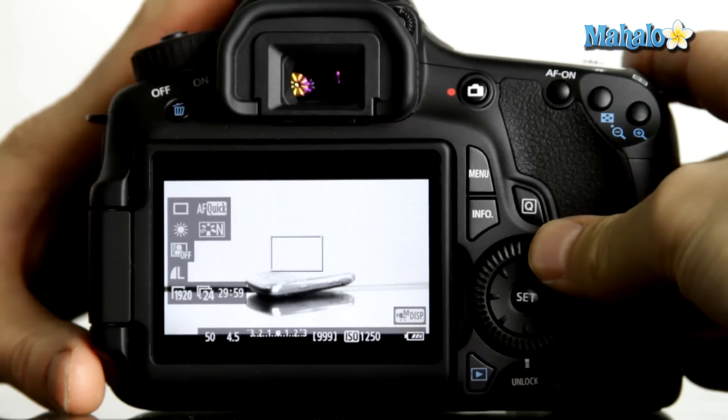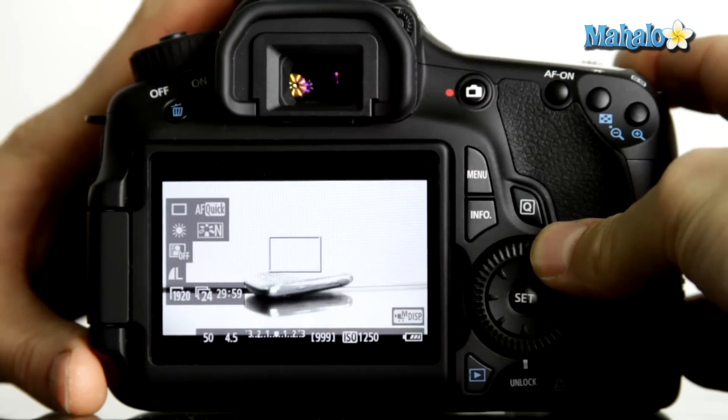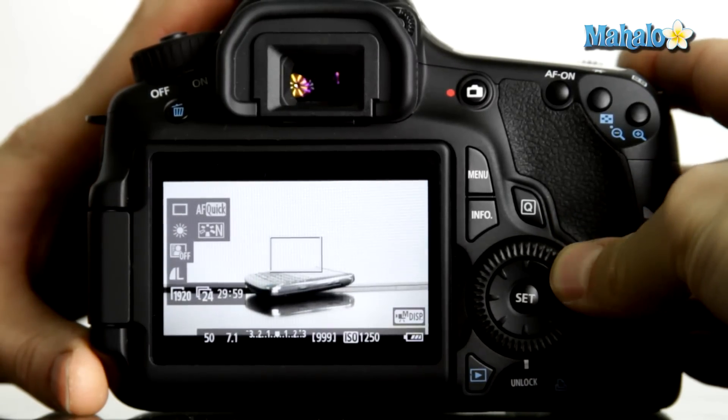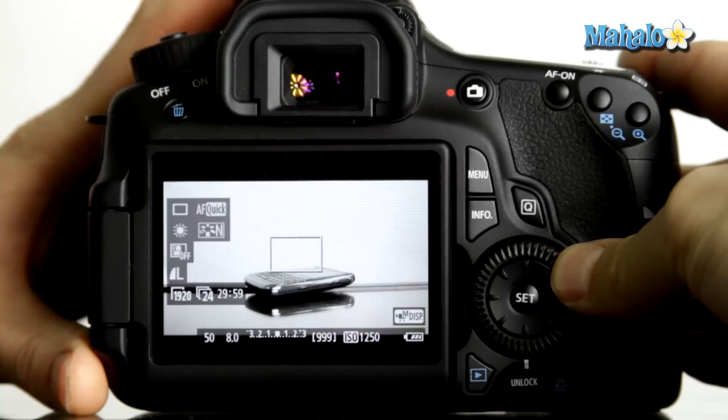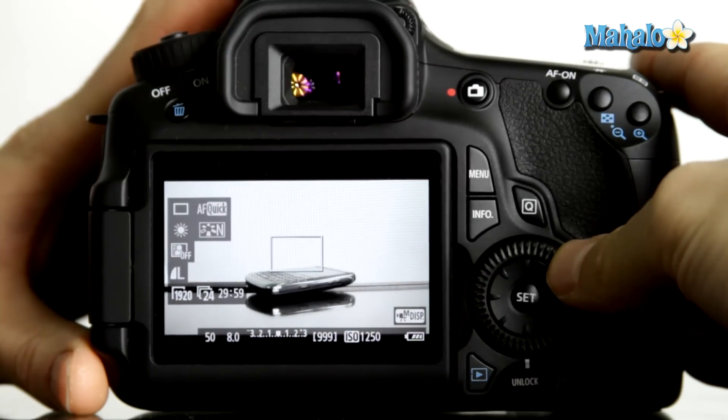To compensate for this, we could dial down our f-stop, or our aperture. In this case, about f8 looks to be the proper exposure.